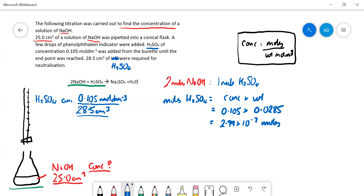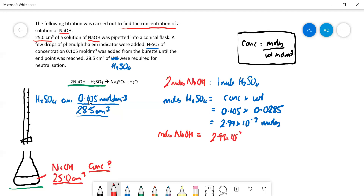Now, one mole of sulfuric acid reacts with two moles of NaOH, so therefore we need to double it to give us the moles of NaOH. So the moles of NaOH equals 2.99 × 10⁻³ multiplied by 2, which gives us 5.985 × 10⁻³ moles.